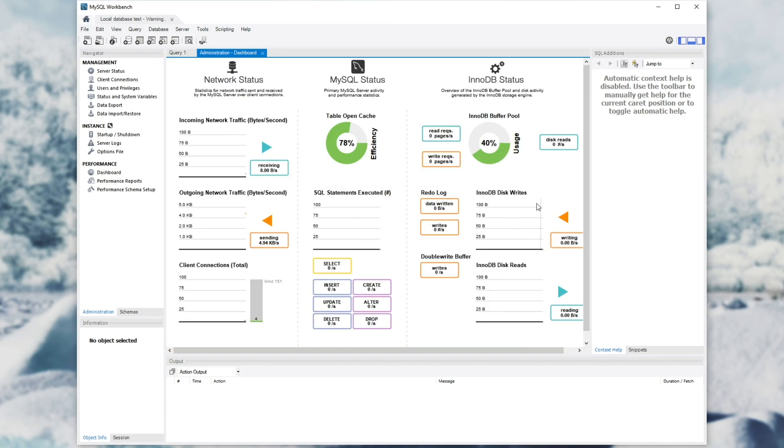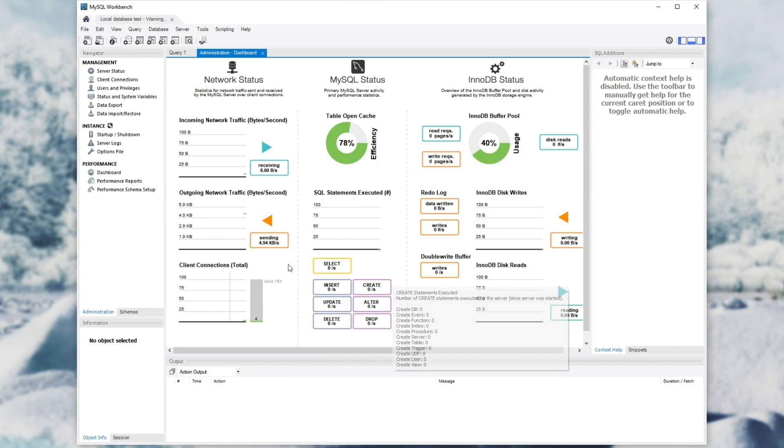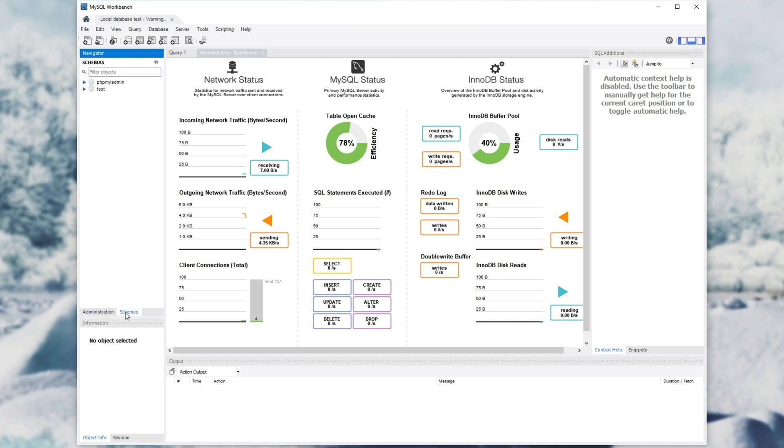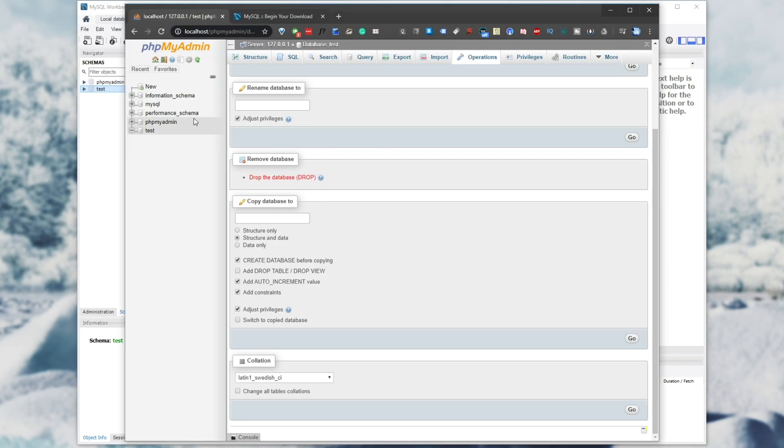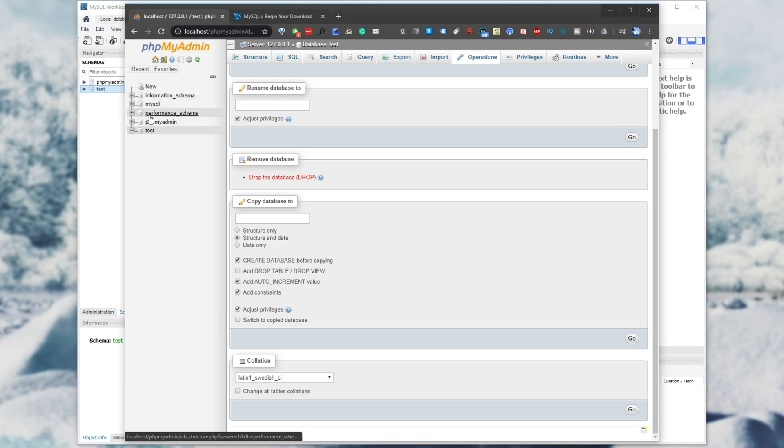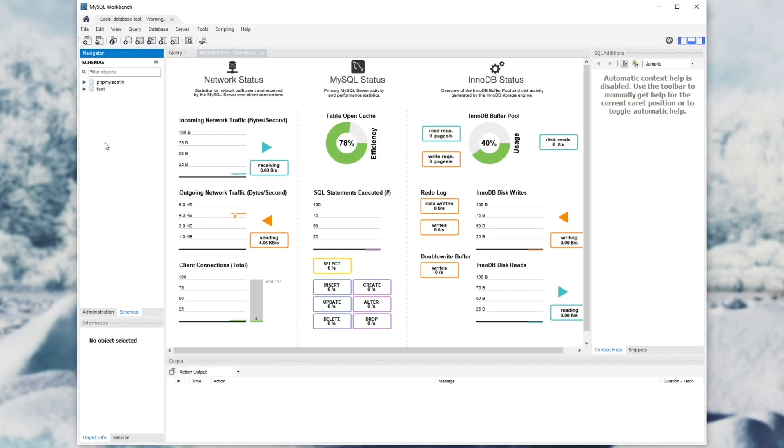To actually go ahead and use the actual databases, what do we need to do? Down here where it says administration, we'll click schemas next to it. That shows us all of the databases that are publicly accessible. As you can see, there's only phpMyAdmin and test. If we have a look inside of our actual phpMyAdmin webpage, we see a couple more things. That's because information schema, MySQL and performance schema are all under a different user account's permissions. We shouldn't be editing them anyway, because these are managed by the actual server itself.